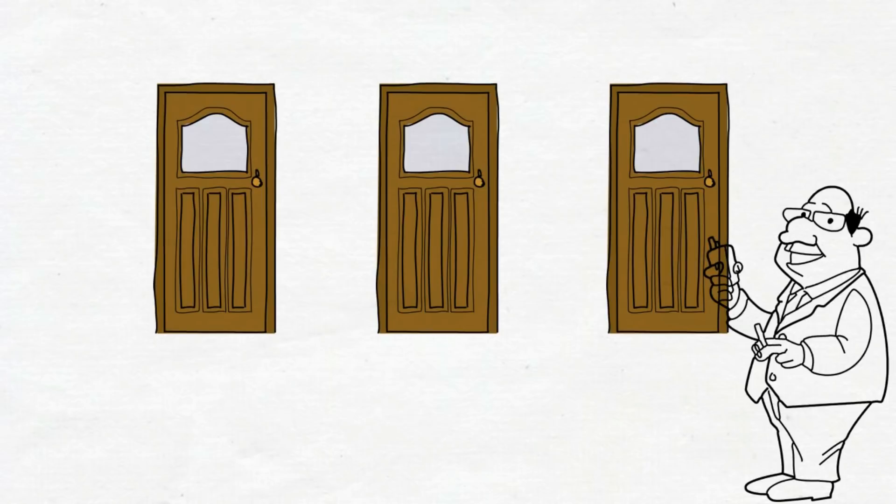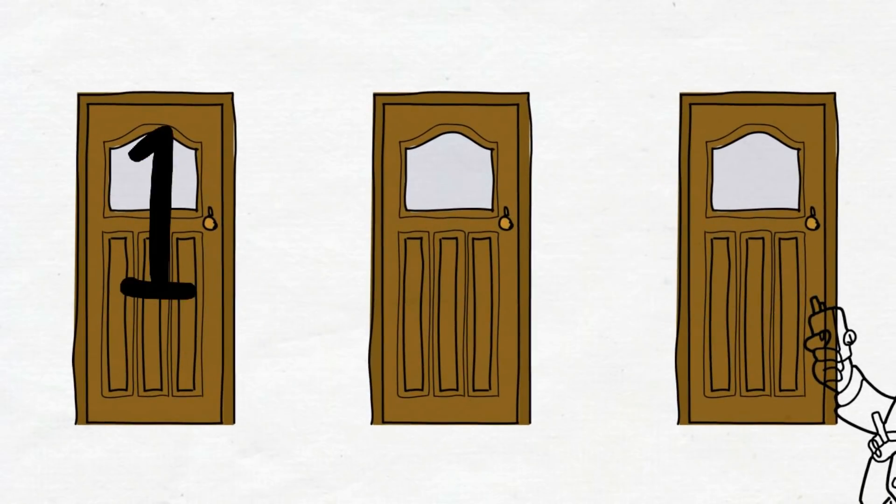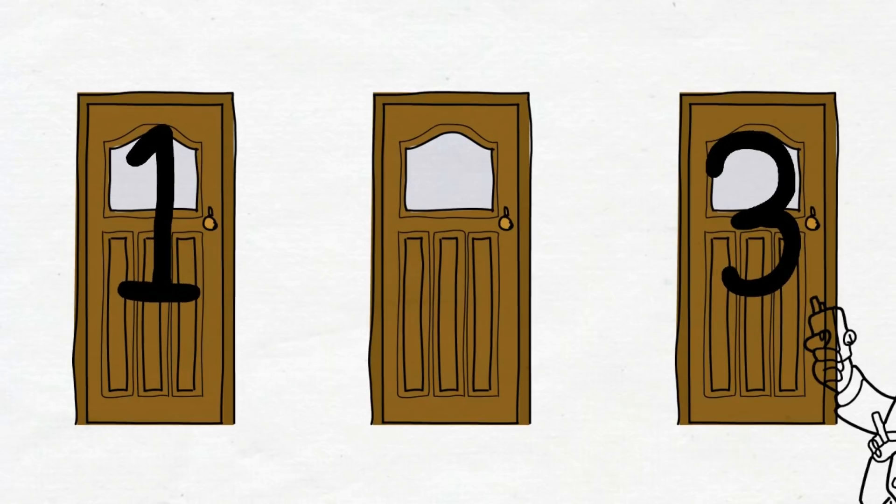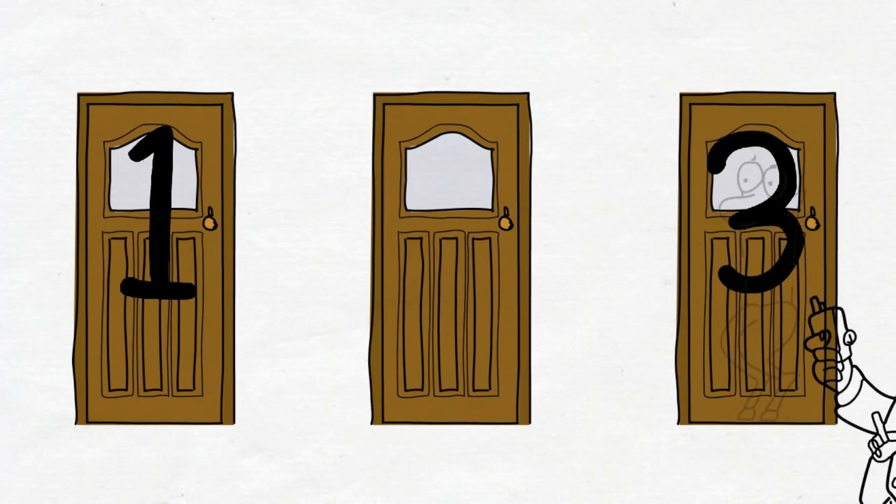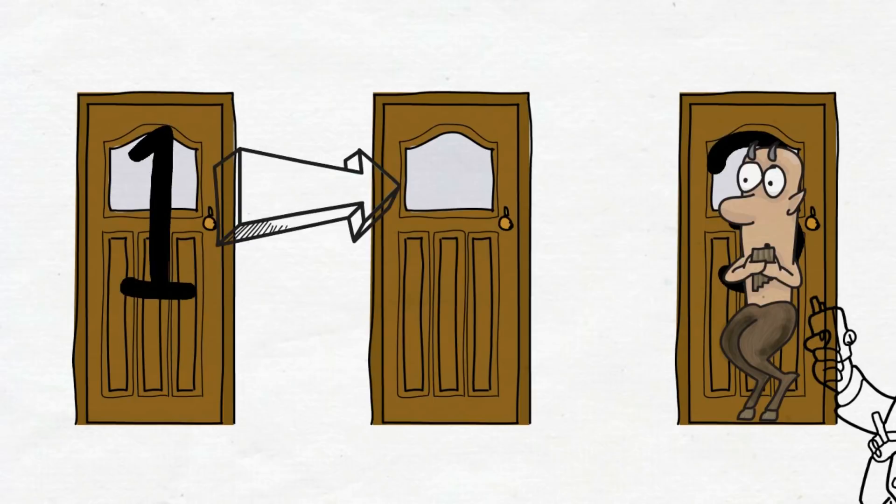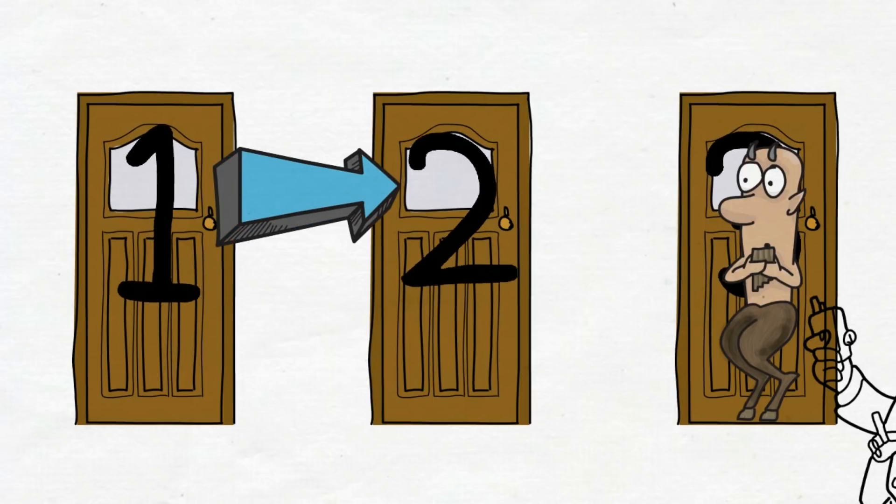You choose door number one, and the host who knows what's behind the doors opens door number three, which reveals a goat. He then says to you, would you like to switch your door?